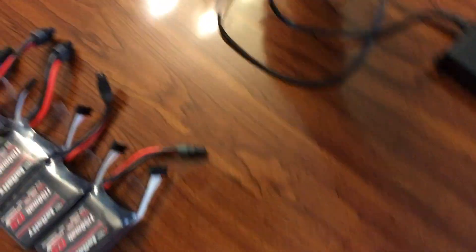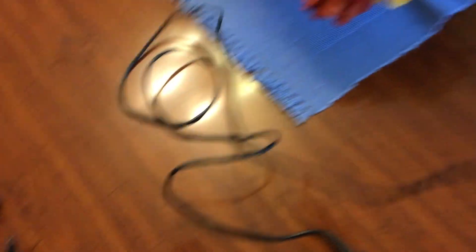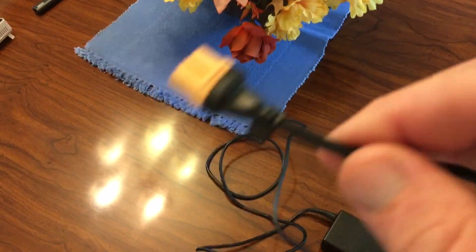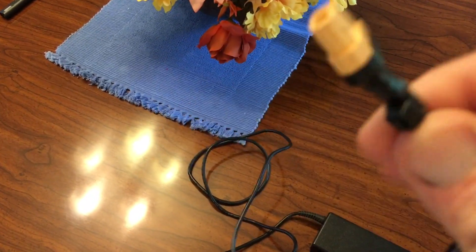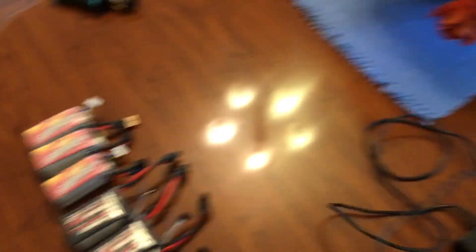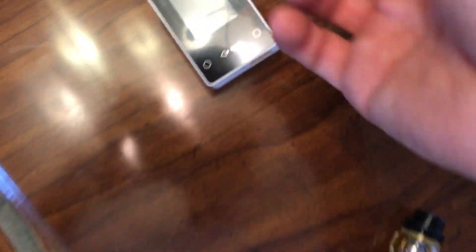I just took the standard end off and soldered the XT60 and it works really good for the house.